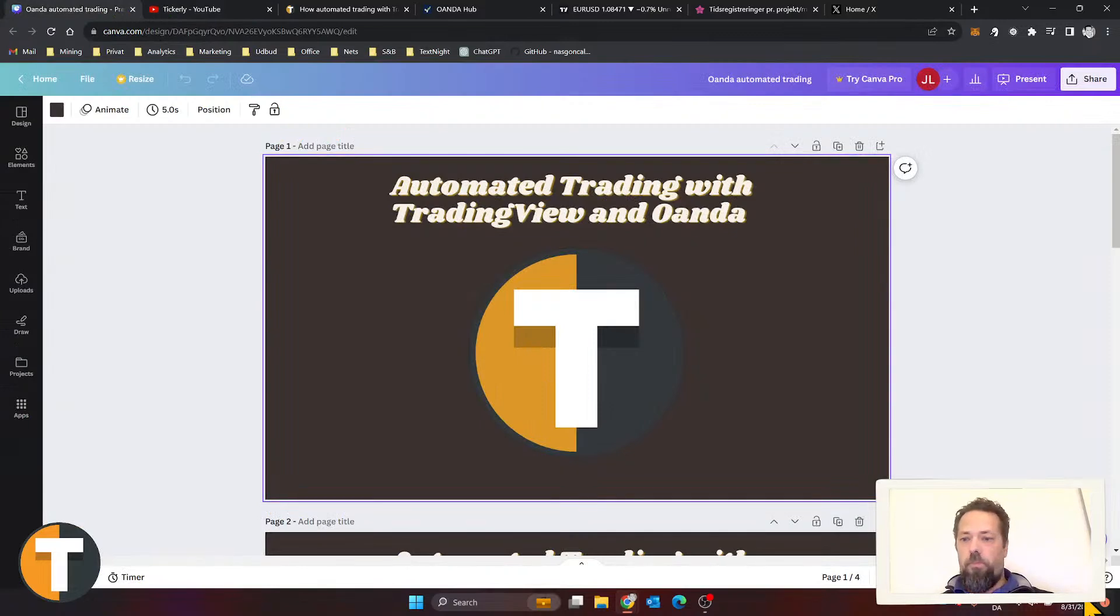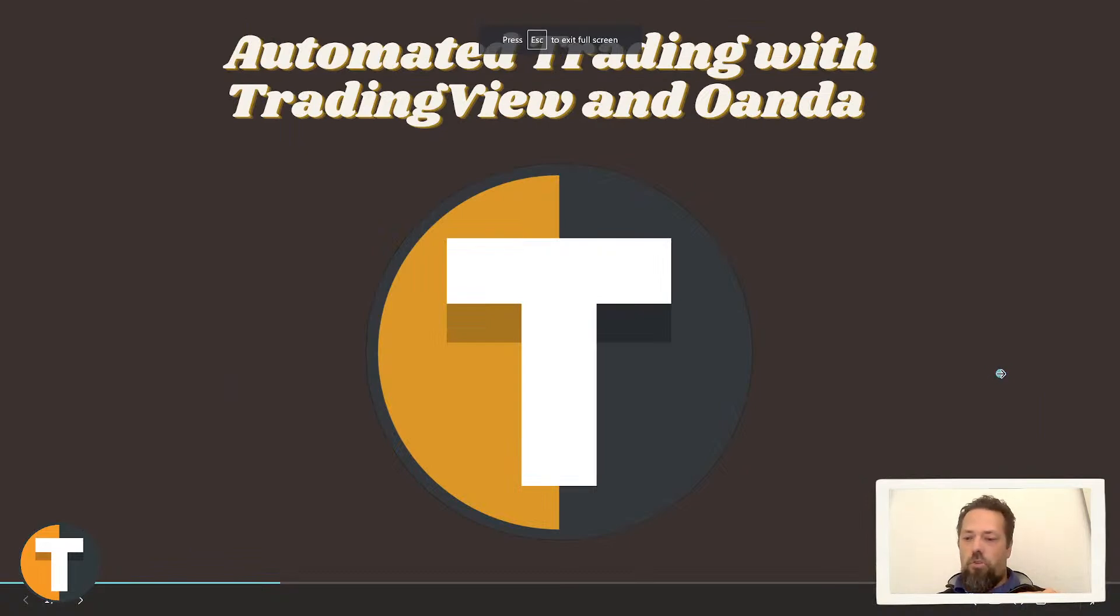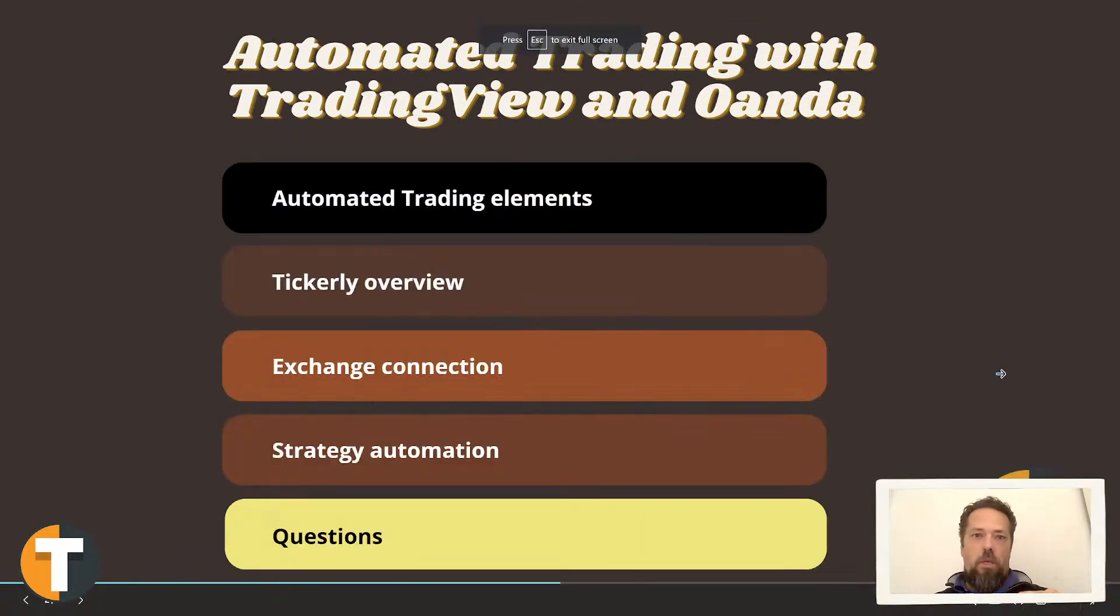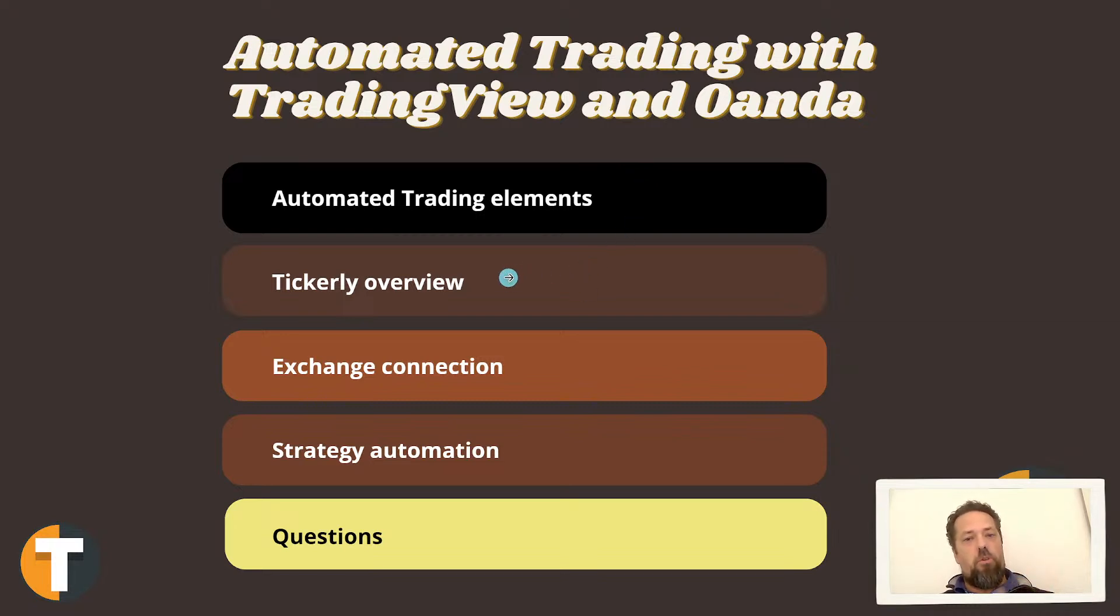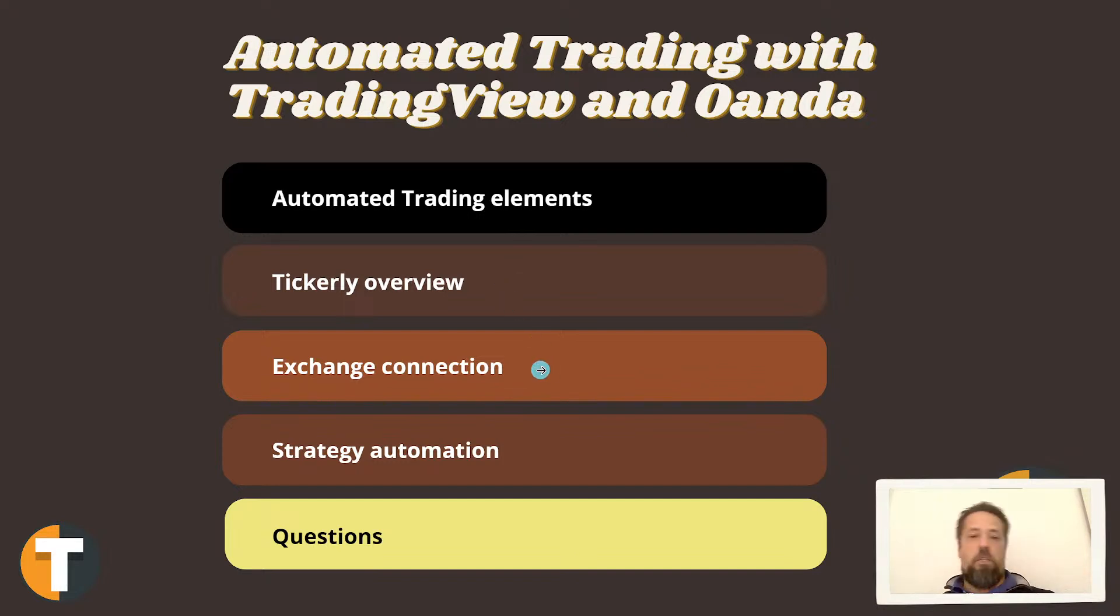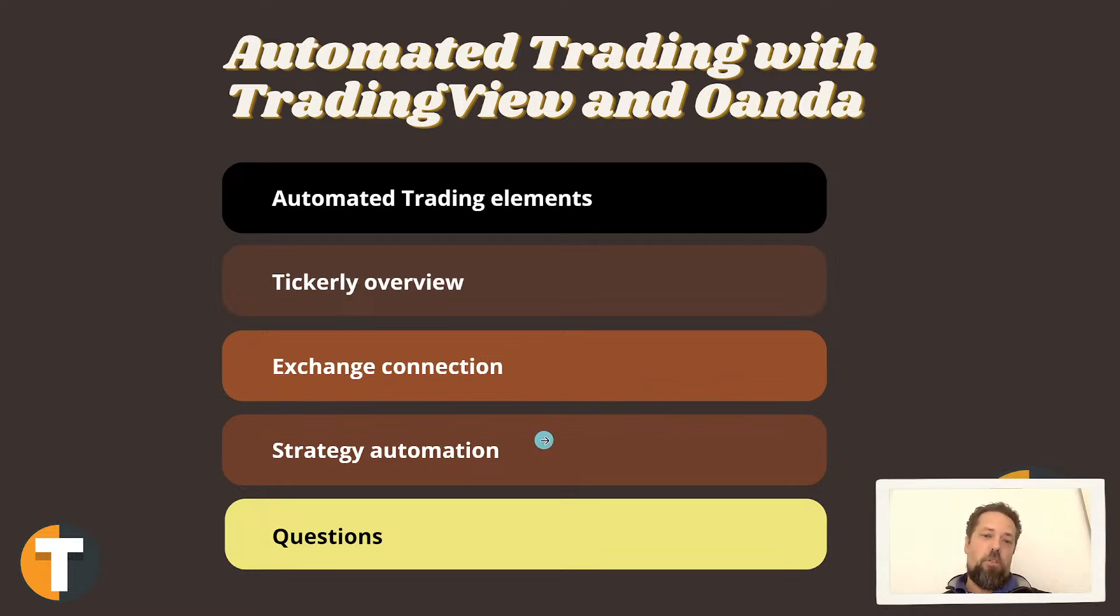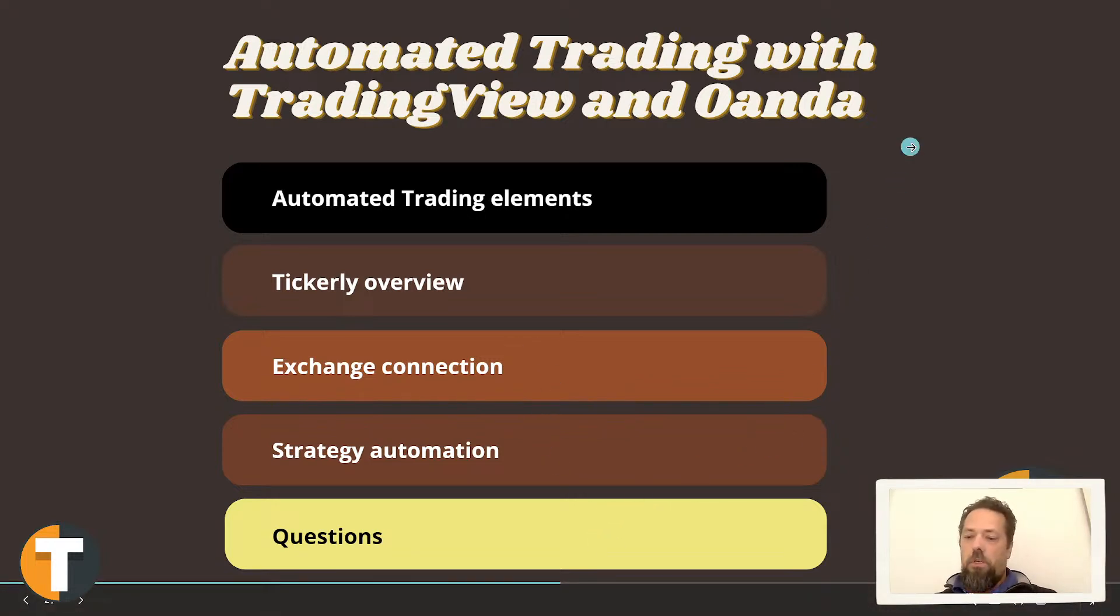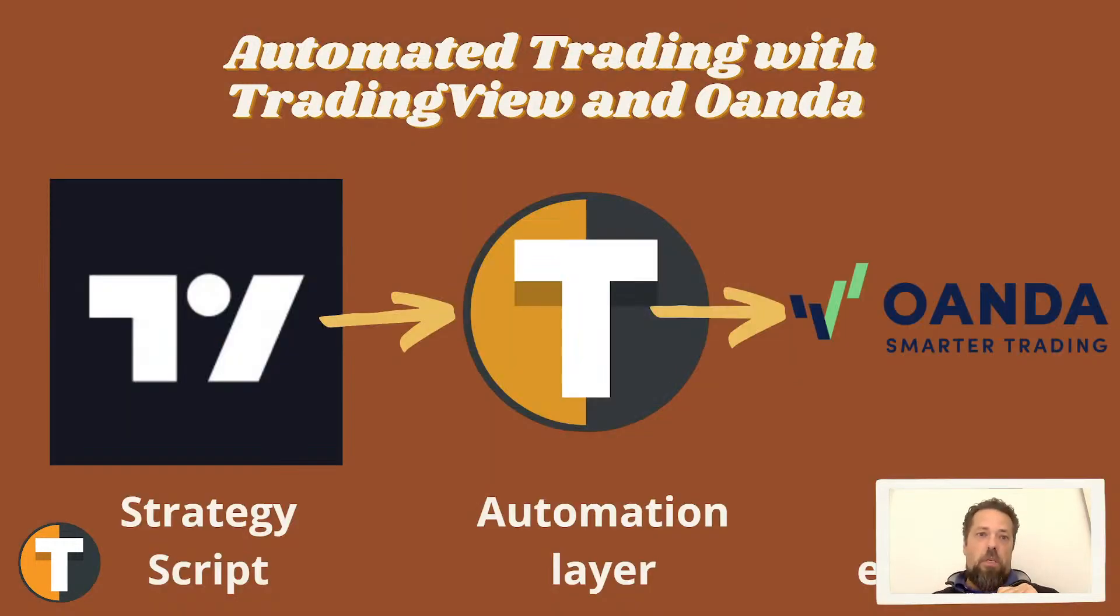Let's get into it. We're going to cover automated trading real quick. We're going to talk about this Tickly service which lets you automate your trading. We're going to see how you connect Oanda to Tickly and how to set up automated trading for our strategy. Then once we have that established, we'll get to any questions if there are any.